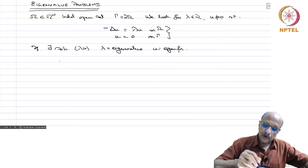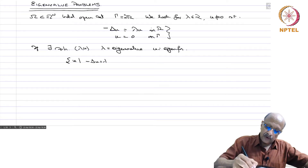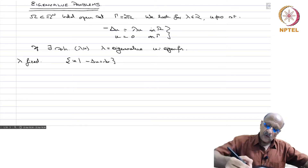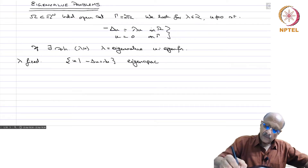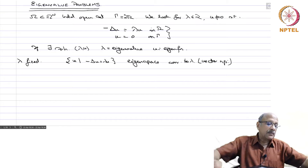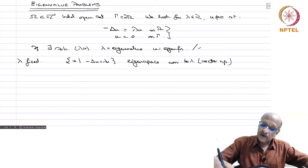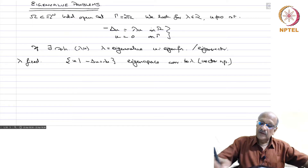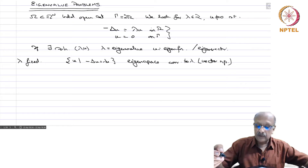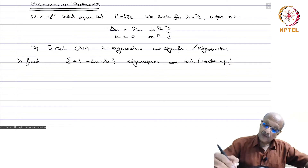The set of all Eigenfunctions corresponding to a fixed lambda — that is, all u such that minus Laplacian u equals lambda u — is called the Eigenspace corresponding to lambda. This is a vector subspace because of the linearity of the Laplace operator: if alpha, beta are constants and u1, u2 are Eigenfunctions, then alpha u1 plus beta u2 is also an Eigenfunction corresponding to lambda.